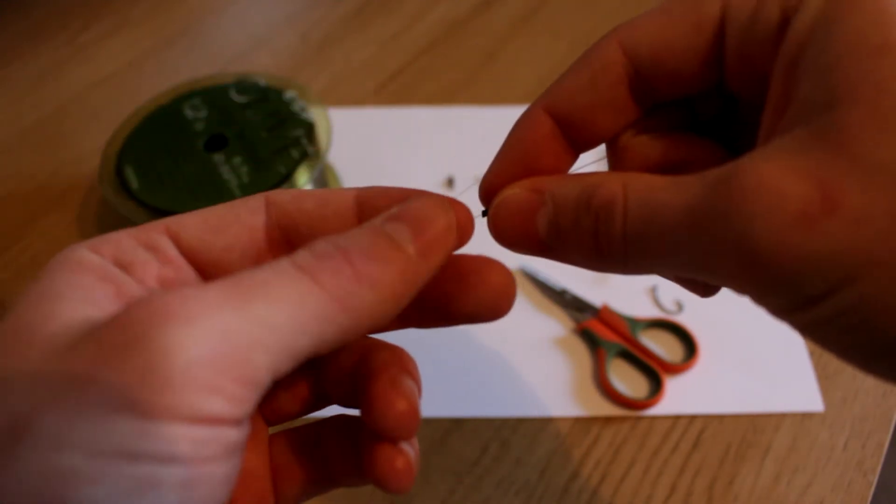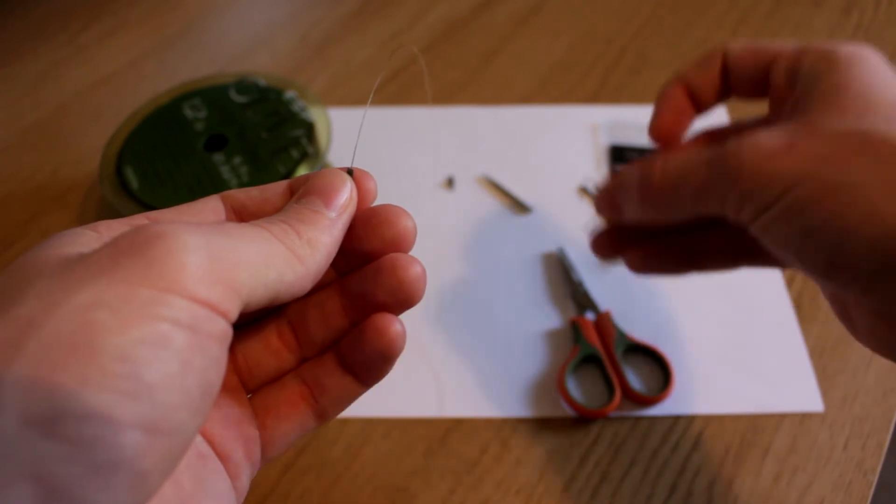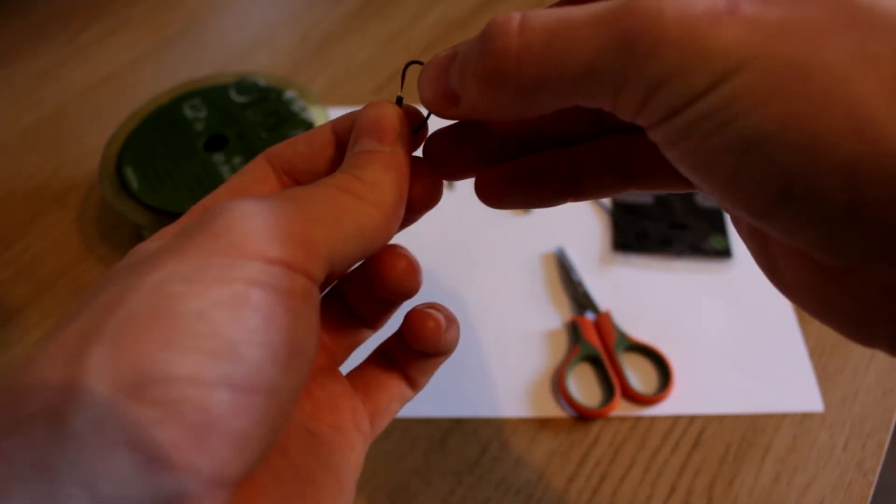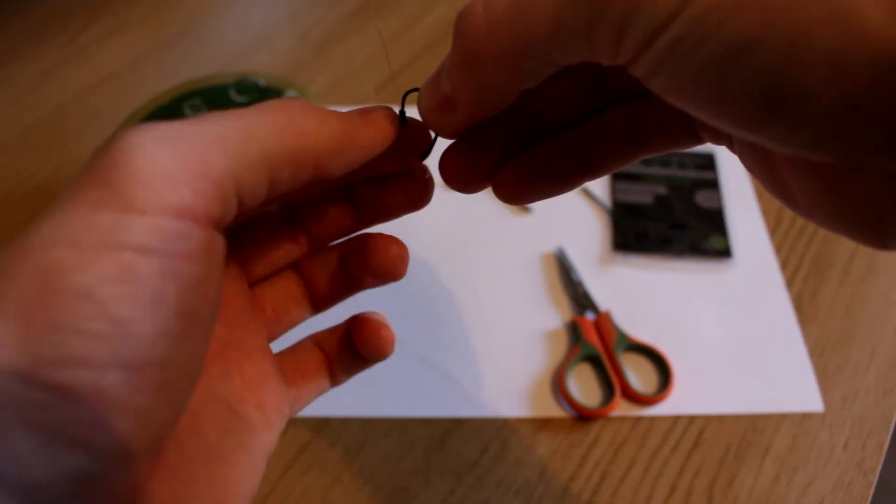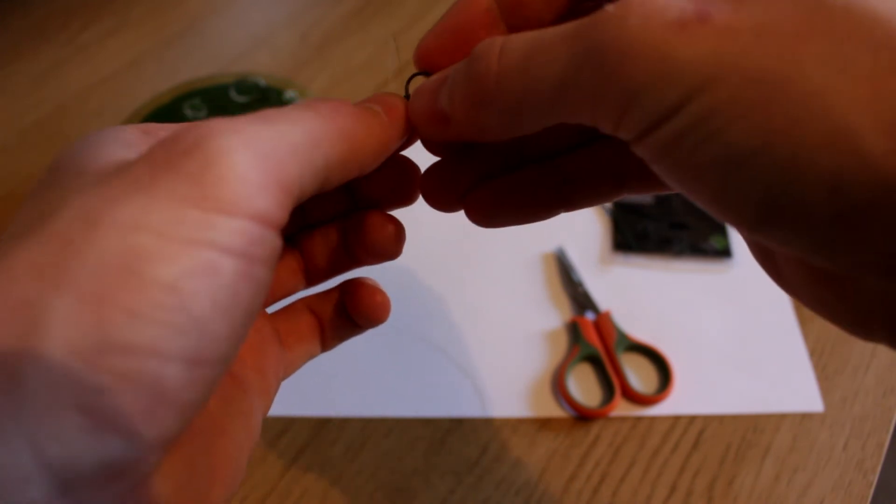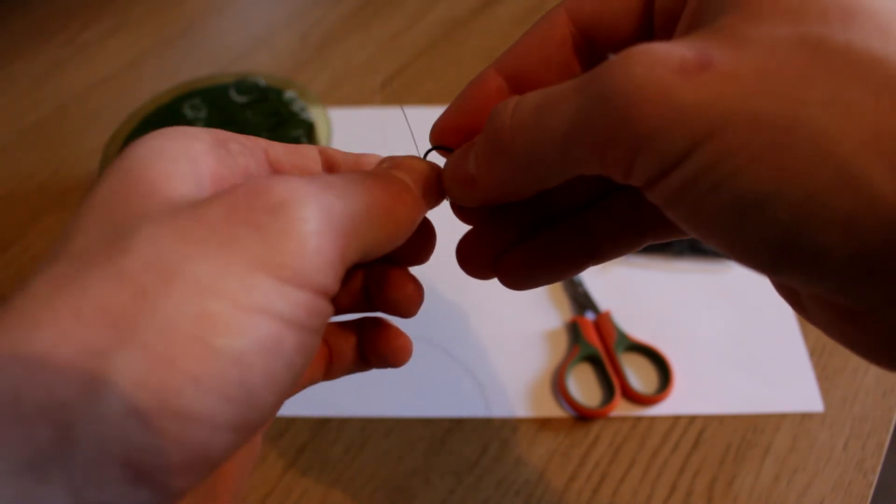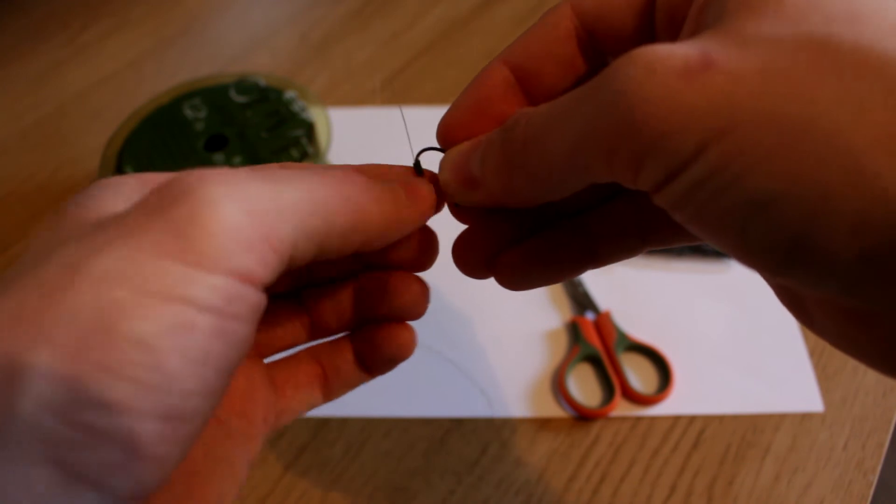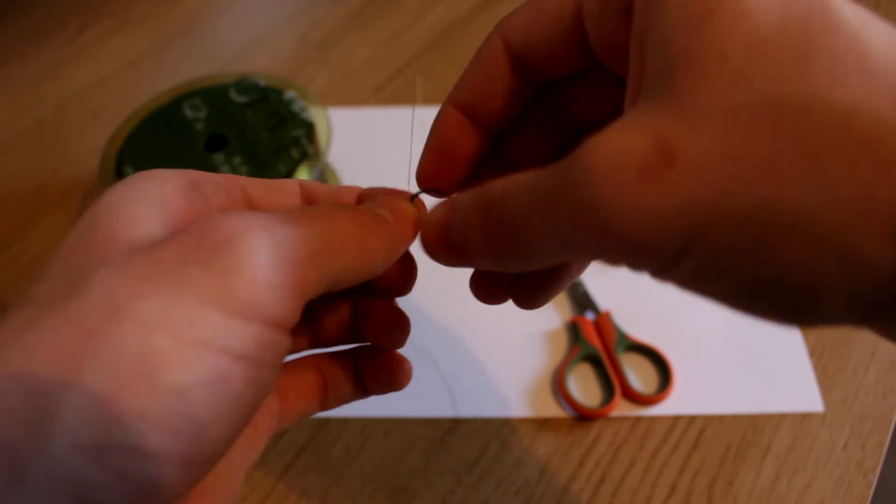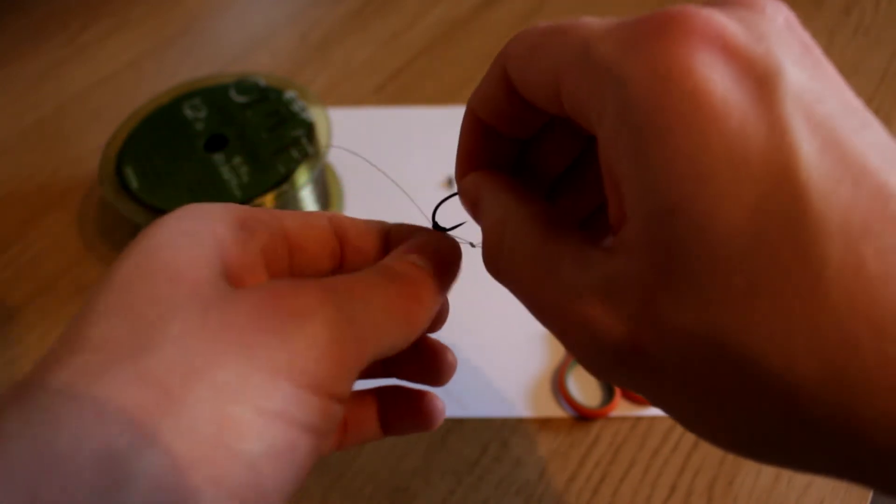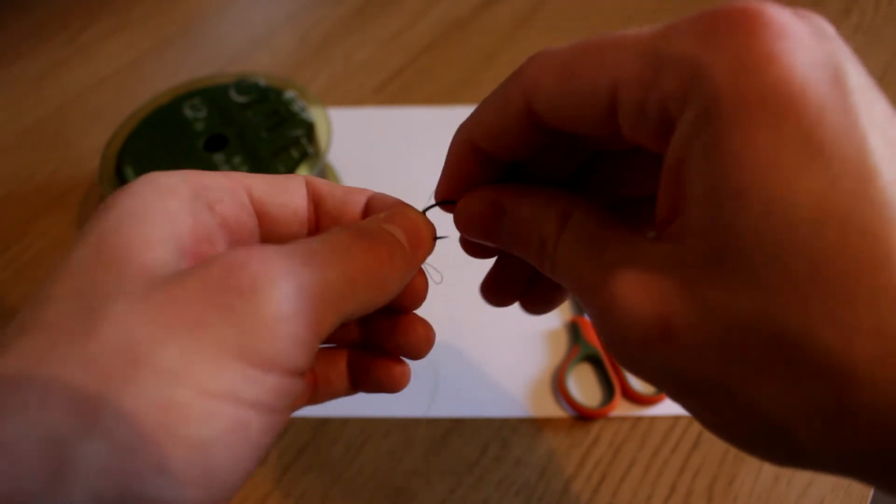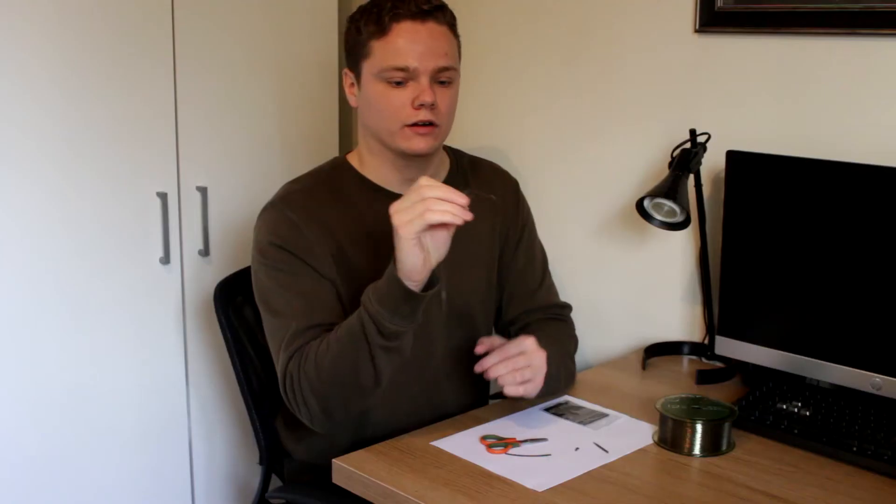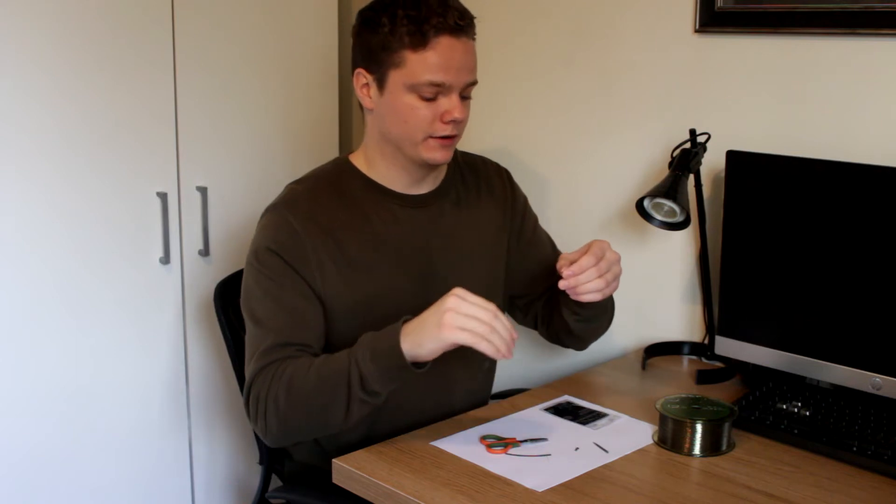And then you're going to take your hook and you're going to thread the point down towards the loop. And then twist that round the bend. So effectively what you've got is you've got the loop facing away from the bend of the hook, from the point. That's how you want it.